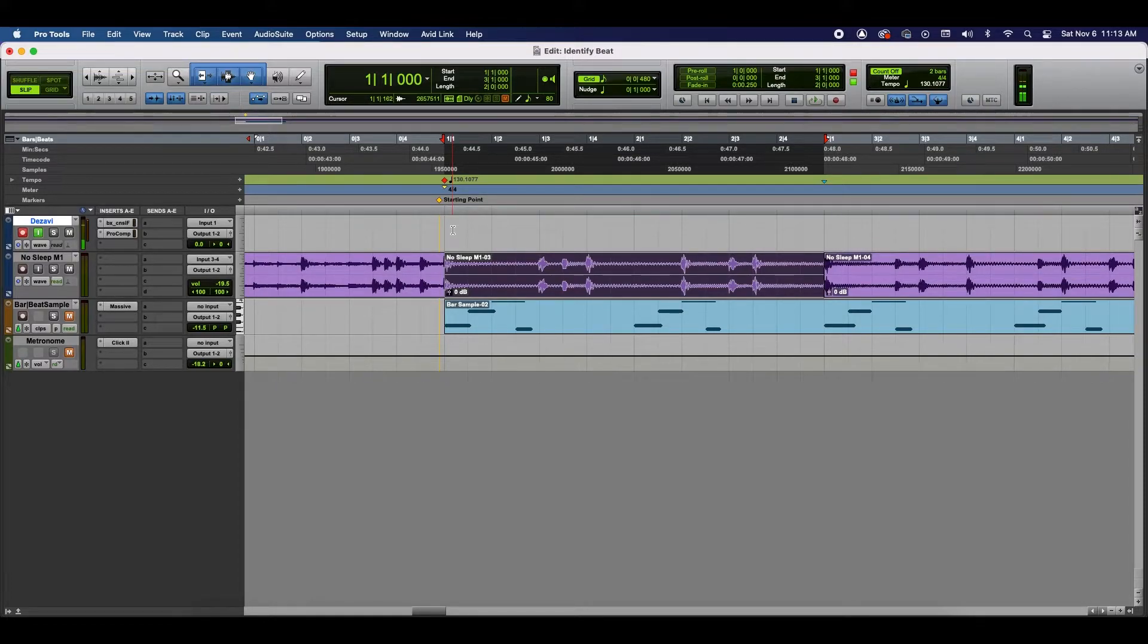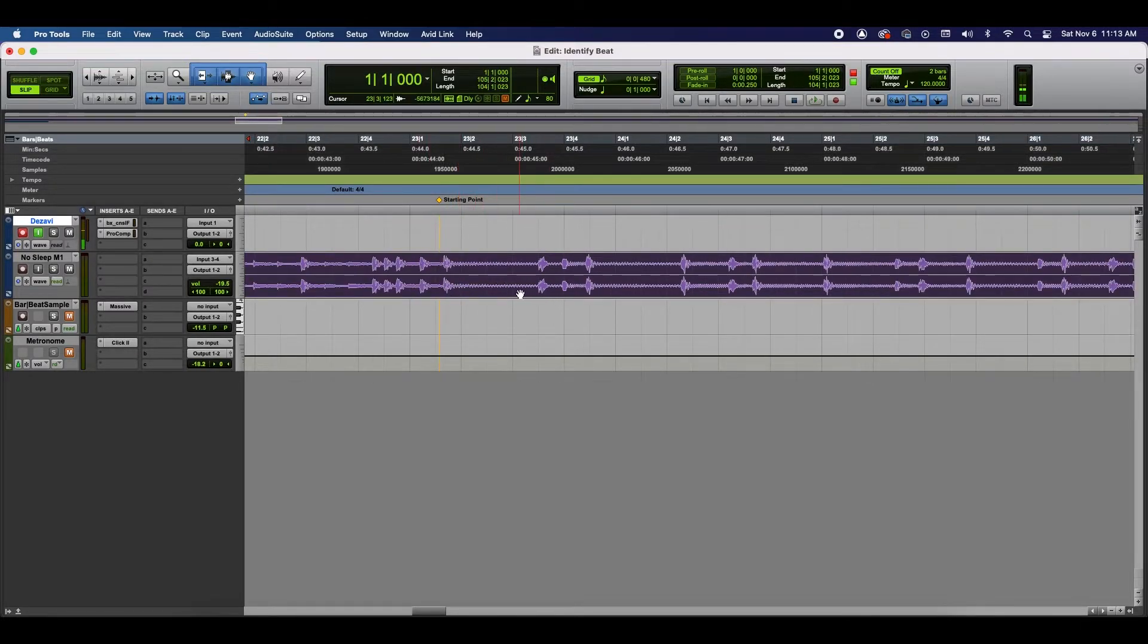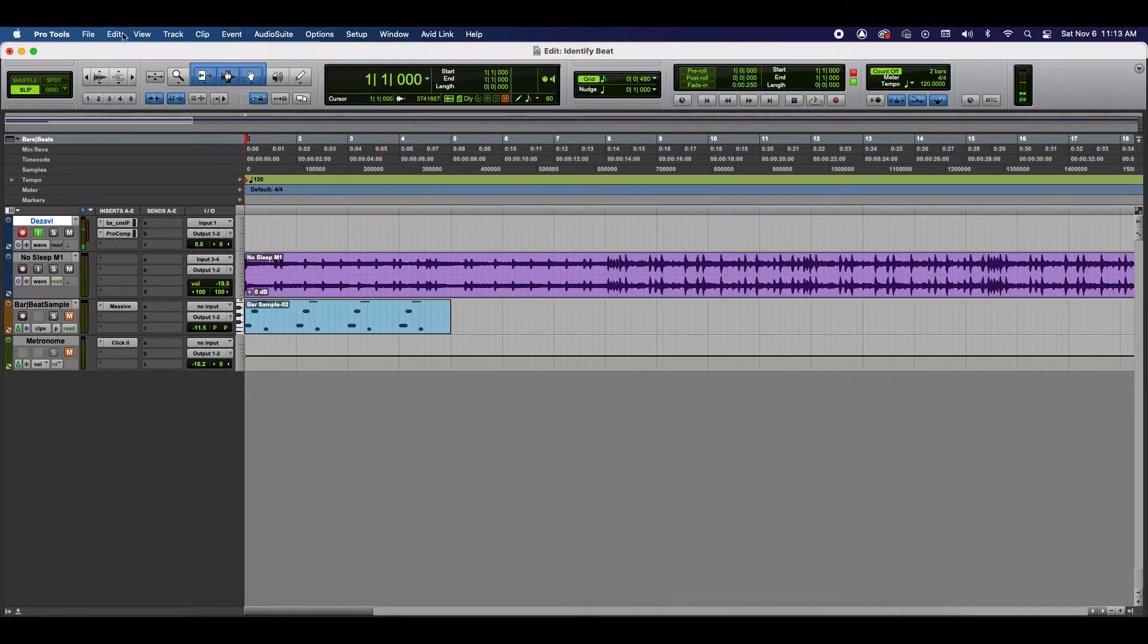Now, what we're going to do next is change the tempo of the entire session. So, I'm going to do Undo, Undo, Undo. And now those cuts are gone. And I'm going to hit Enter or Return on my keyboard to get back to the very beginning of the session.